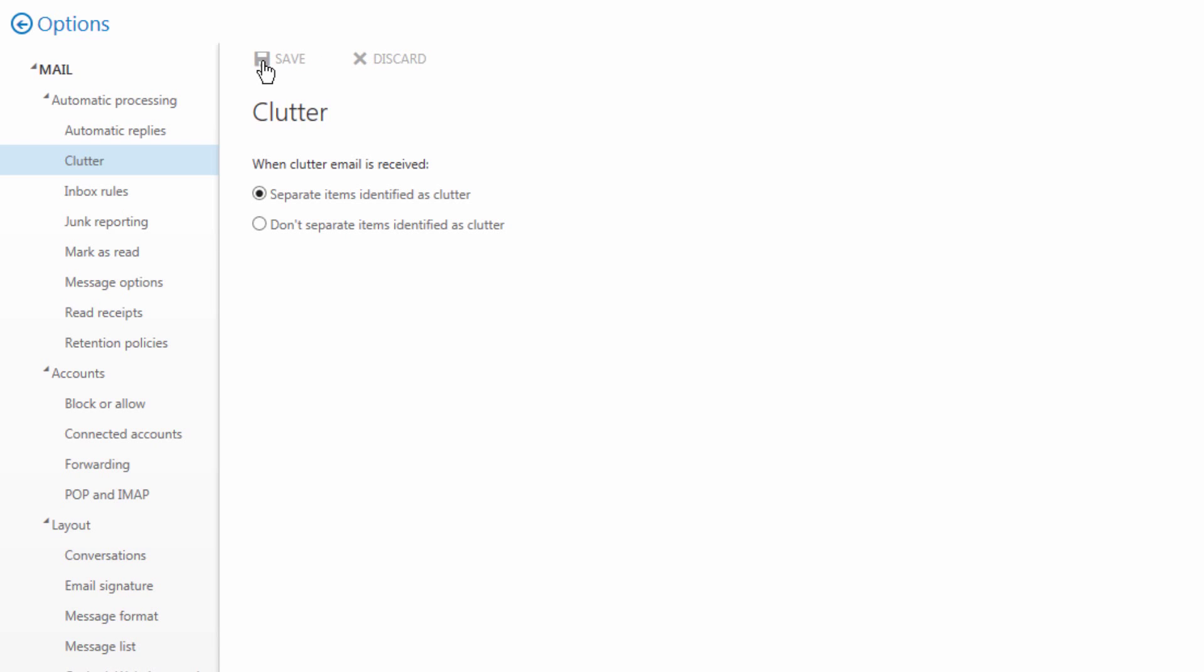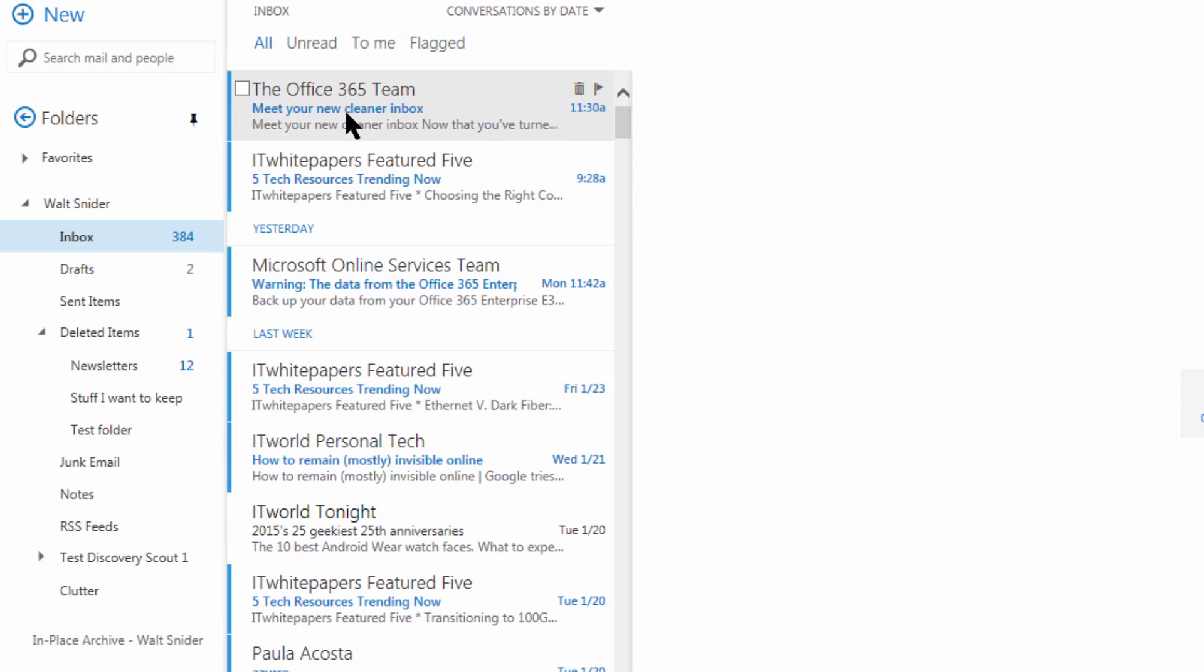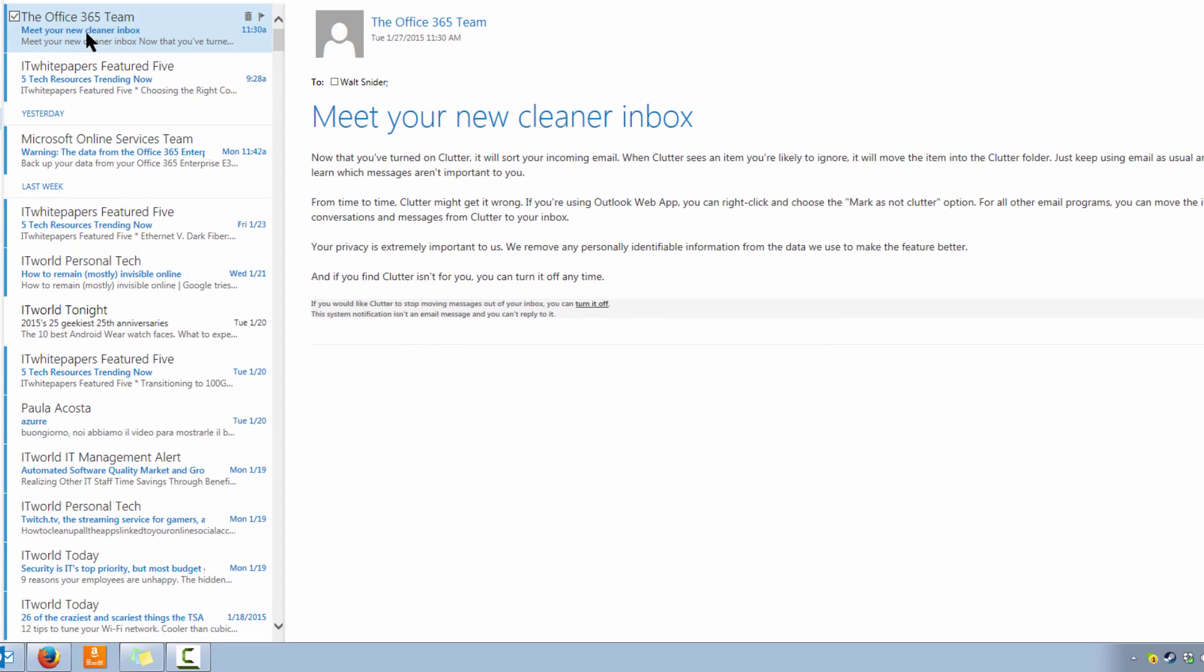Now my changes have been saved and I can go back. I now have a new email from the Office 365 team. When we read this email we basically see that it states that I've turned on Clutter and when things are identified as Clutter they're going to be moved to the Clutter folder.